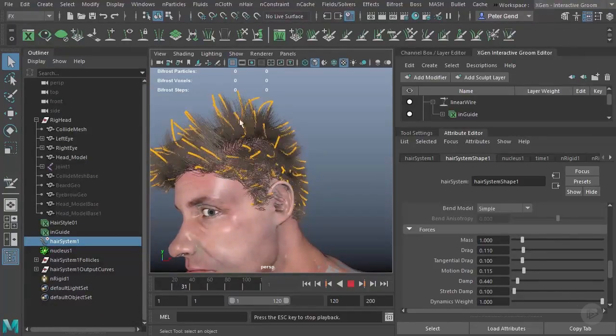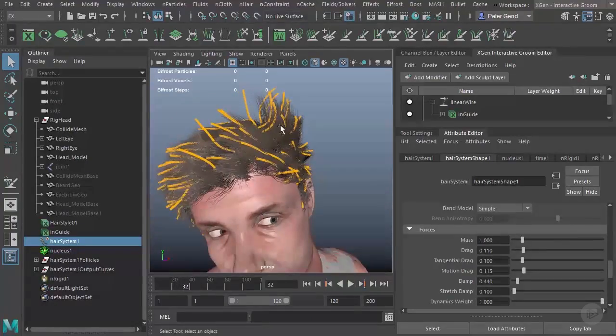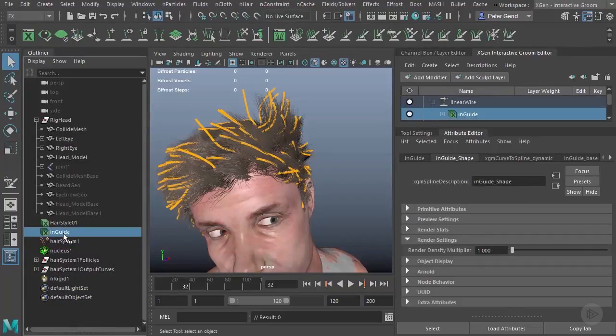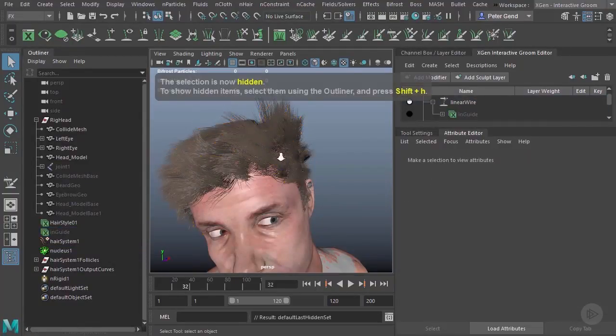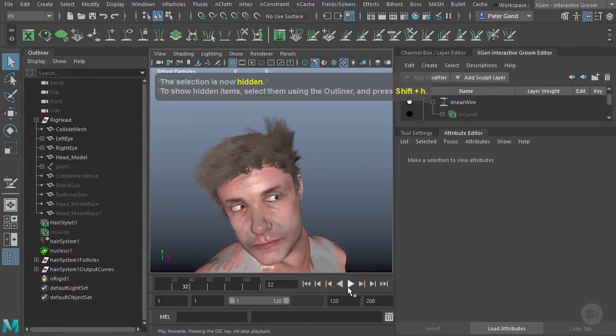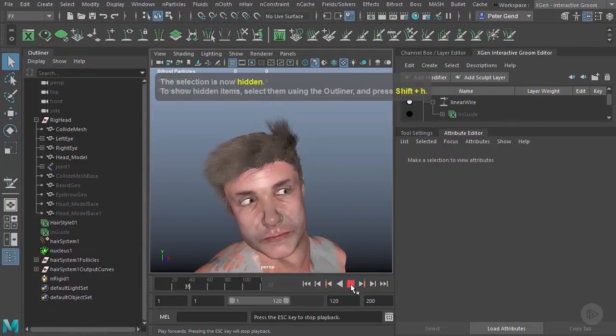And by the way, if you don't want to see these curves over here, you can just hide the nGuide right here in the outliner. And there you go.